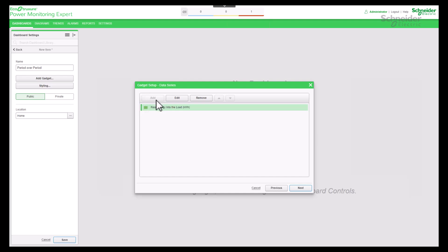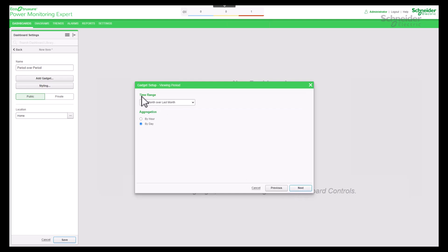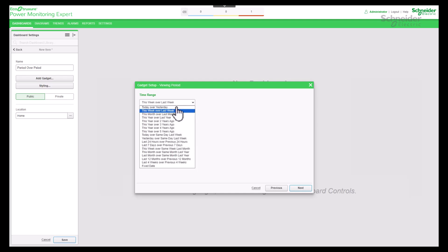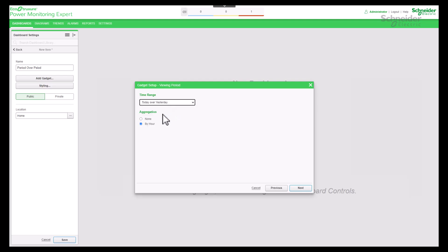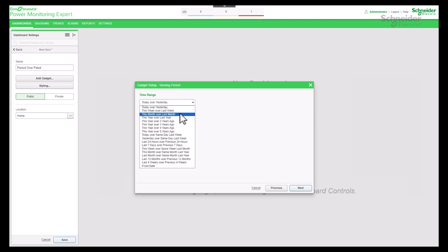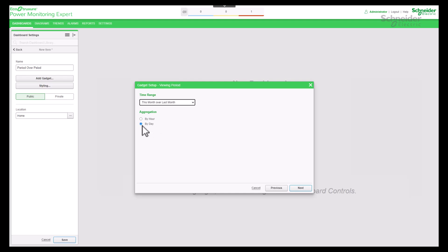Period over period is a type of gadget where you cannot choose more than one source. Go to the next step where you specify the time range. Multiple time ranges are available in the drop-down menu. You can select 'this week over last week' and view your data aggregation info, or select 'today over yesterday' — based on the instance, the data aggregation info will be different. For this instance, choose 'this month over last month' and in the aggregation select 'by day'.